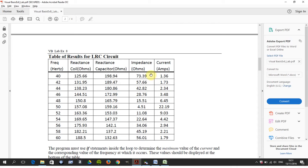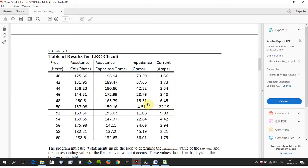The current is I equals V over Z. So I is V, which is 100, over Z. So 100 divided by 73.39 is that. 100 divided by 4.51 is 22.19, and 100 divided by 11.08 is 9 a bit.